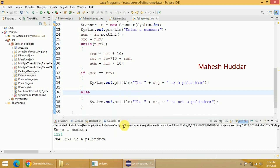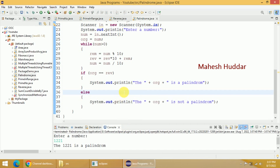This is a very simple program to check whether the given number is palindrome or not. I hope the concept is clear. If you like the video, do like and share with your friends. Press the subscribe button for more videos and the bell icon for regular updates. Thank you for watching.